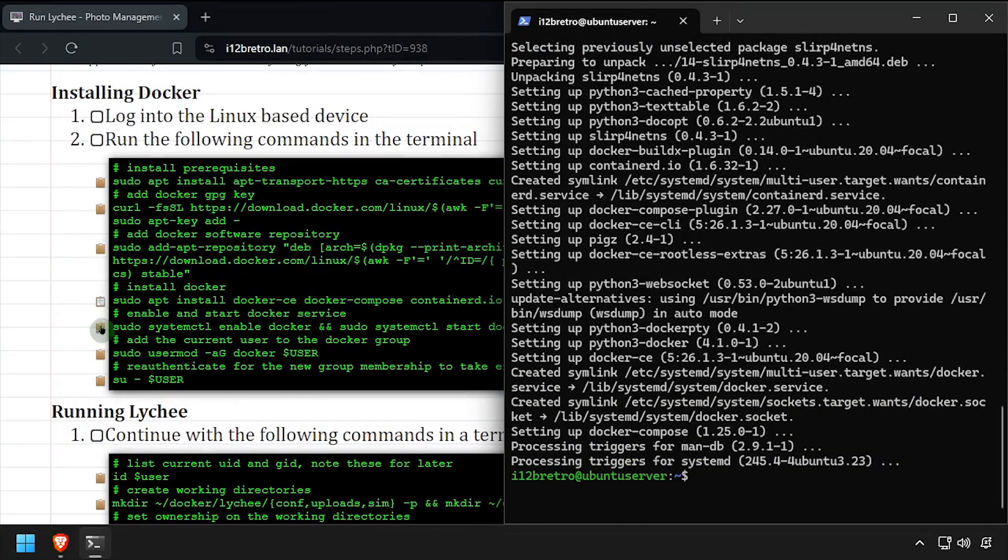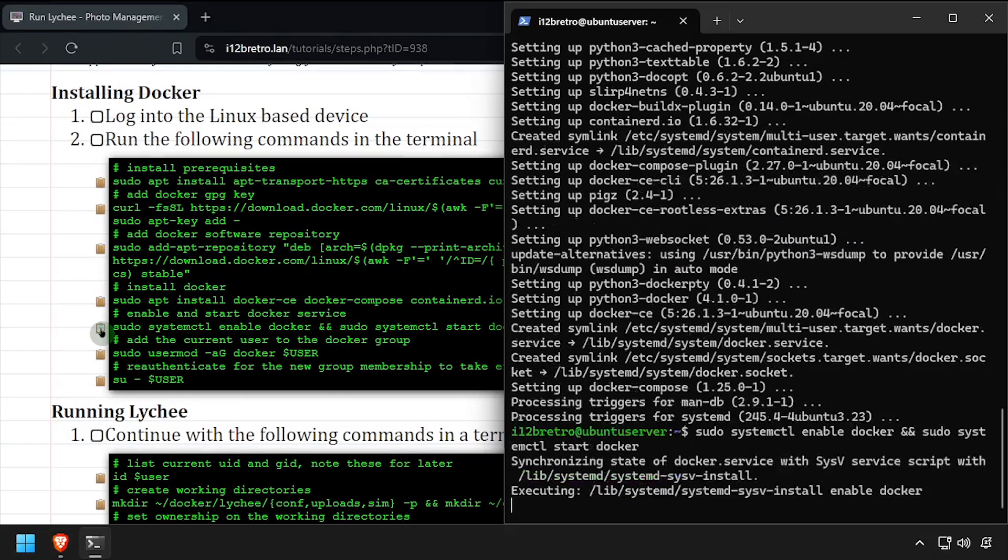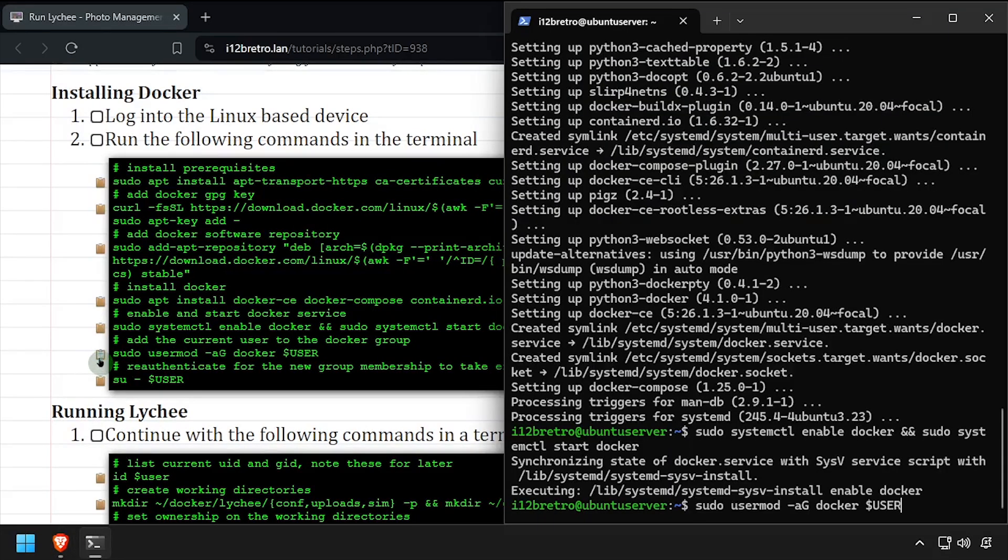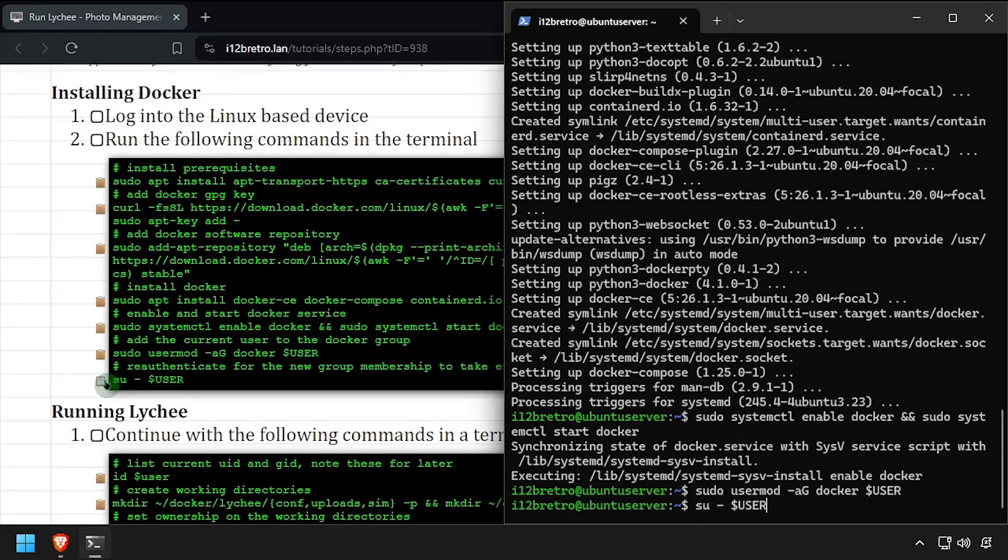With the Docker packages installed, we'll set the Docker service to started and enabled, add the current user to the Docker group, then re-authenticate the current user for the group change to take effect.